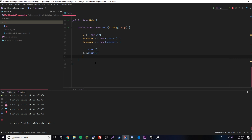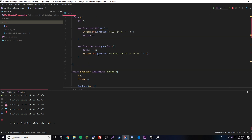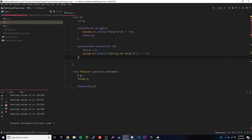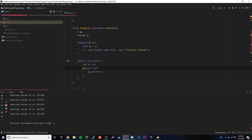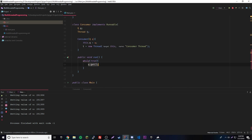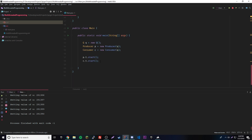Let's analyze it one more time before running. We have class Q holding variable n with two methods — one outputs n, one sets n. The producer thread sets n over and over in an infinite loop. The consumer thread prints n over and over using the get method. Let's go ahead and run it.